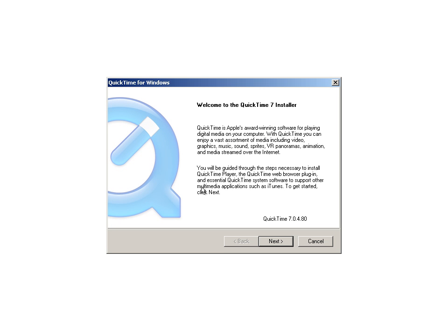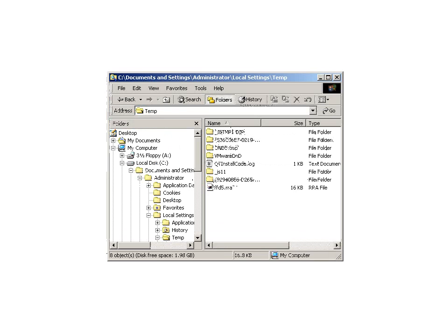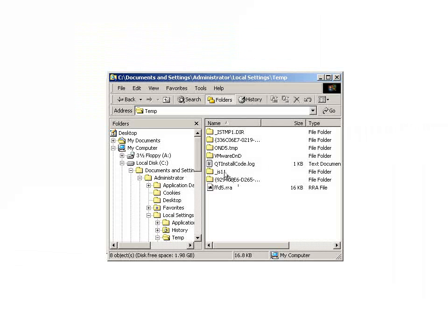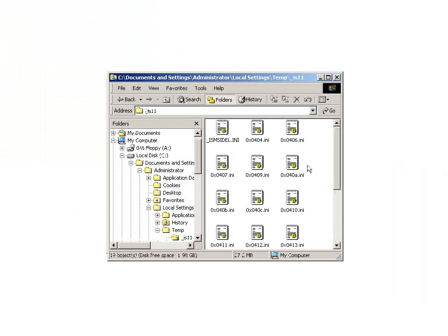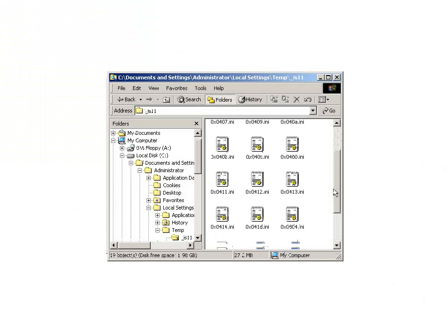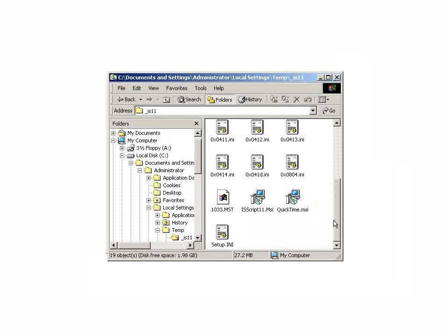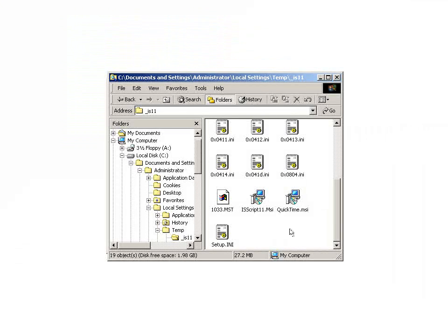Once the welcome screen appears, we know that the decompression is complete and we can go into the temp folder and find our source. Sometimes the directory is hard to find, depending on how messy your temp folder is. But in this case, here we have it. There's our source files for the actual installation of QuickTime 7.